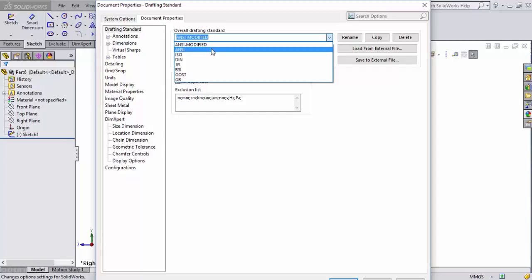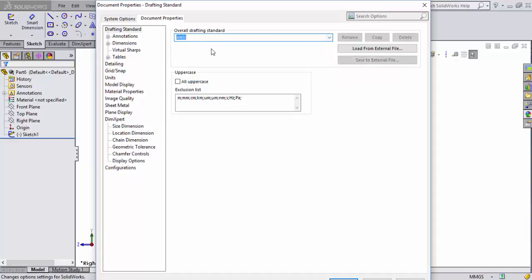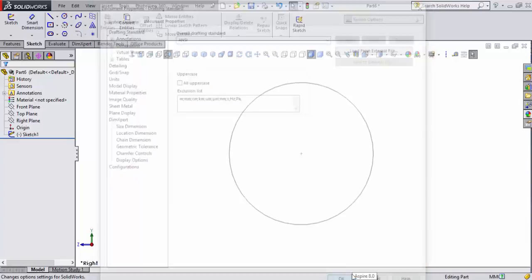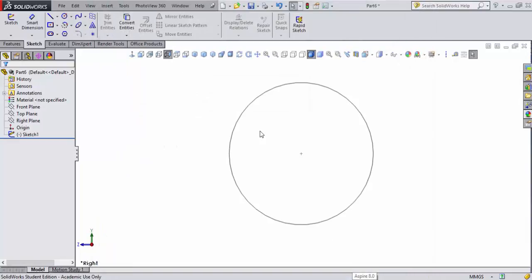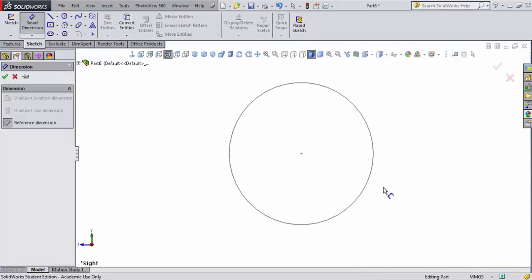What that's going to do is let us set up a top, a front, and a right view with an isometric for our drawing types. So, we'll go ahead and select ANSI. In the United States, everything is typically set to ANSI. Now, we're back here to millimeter-gram second. Let's smart dimension this and set that to 30 millimeters.